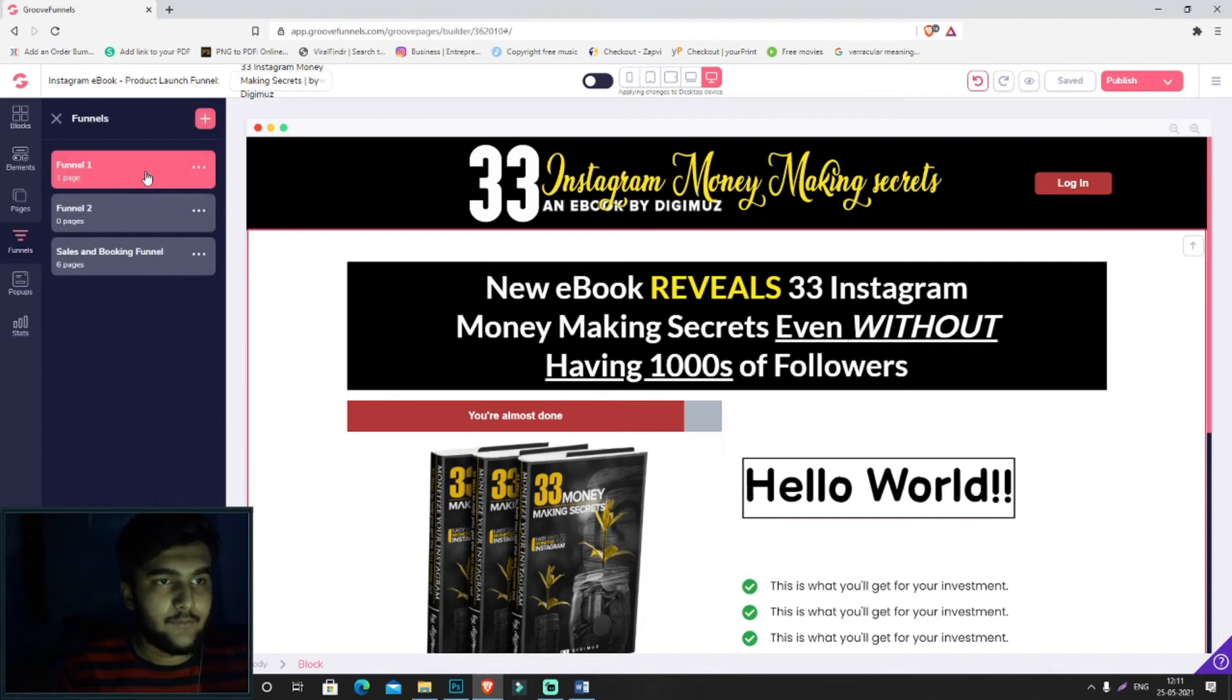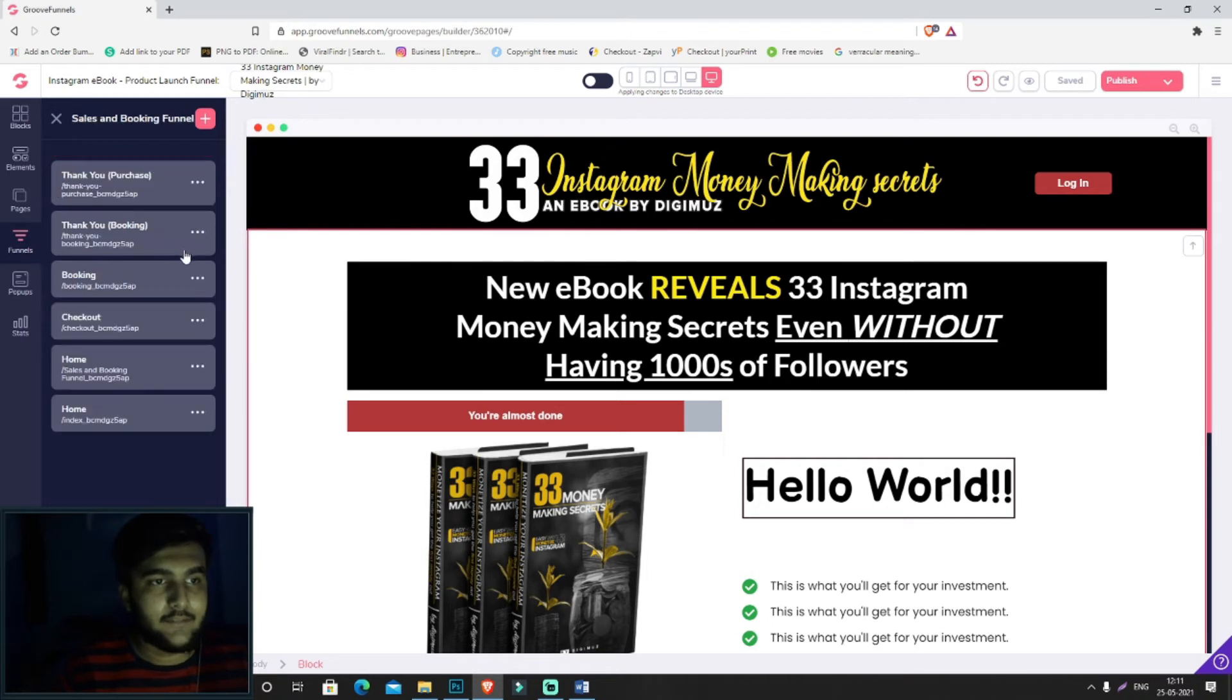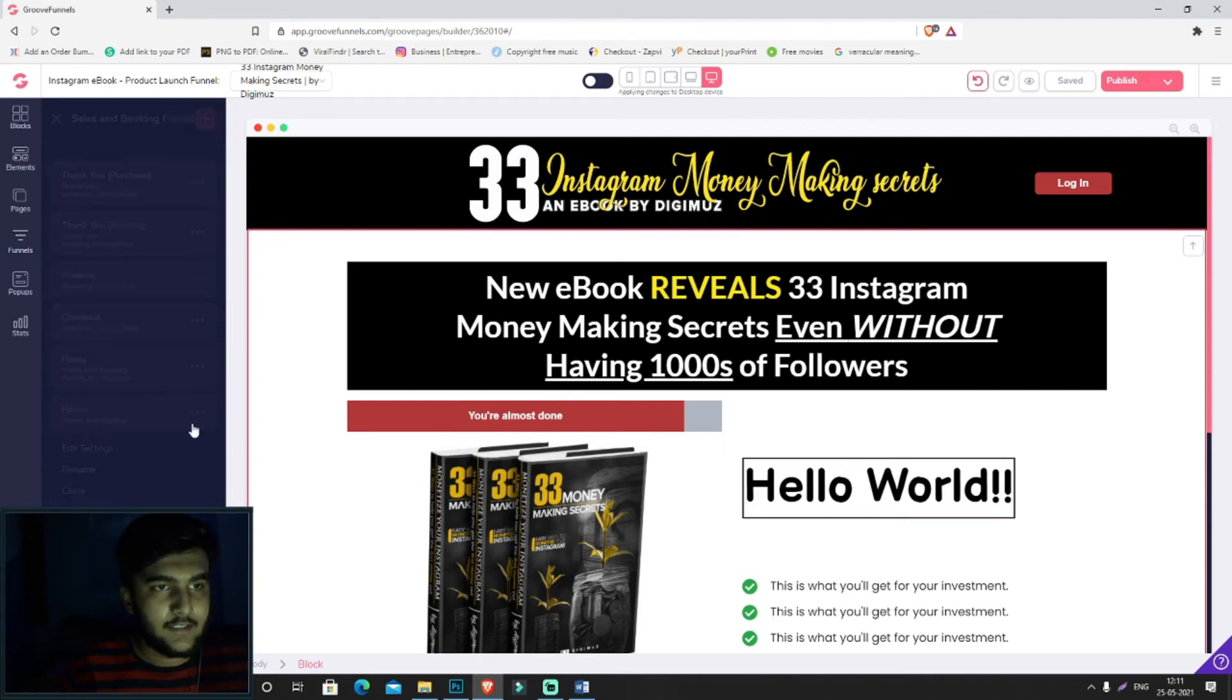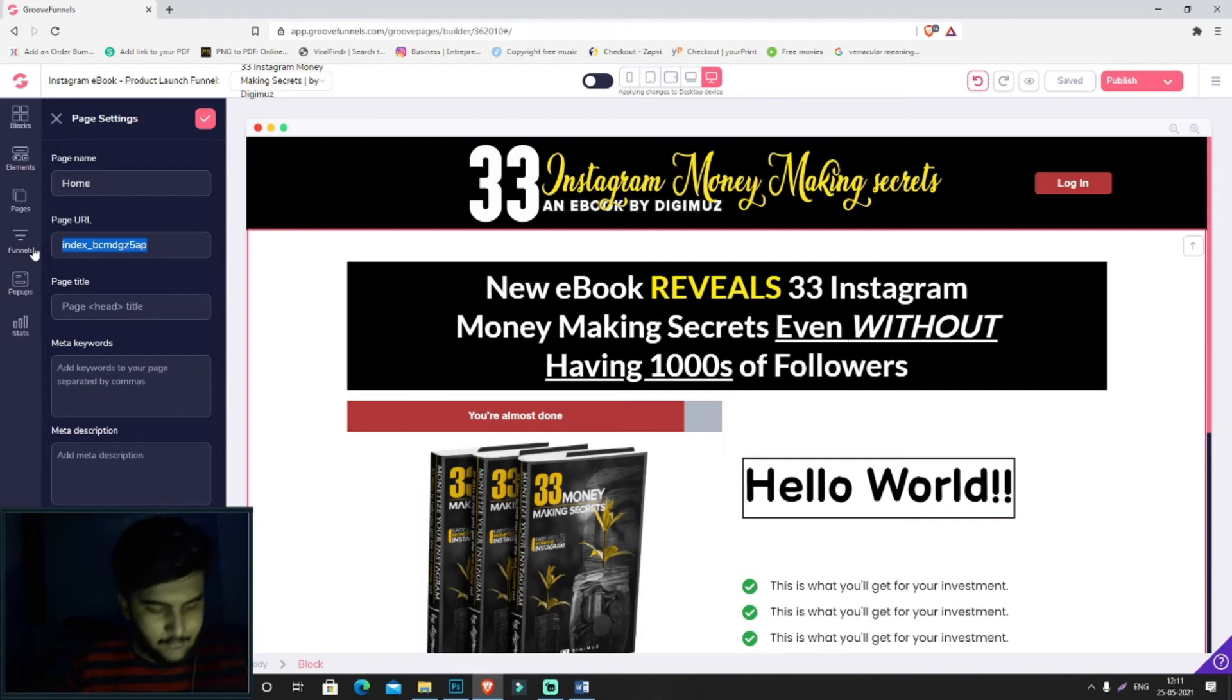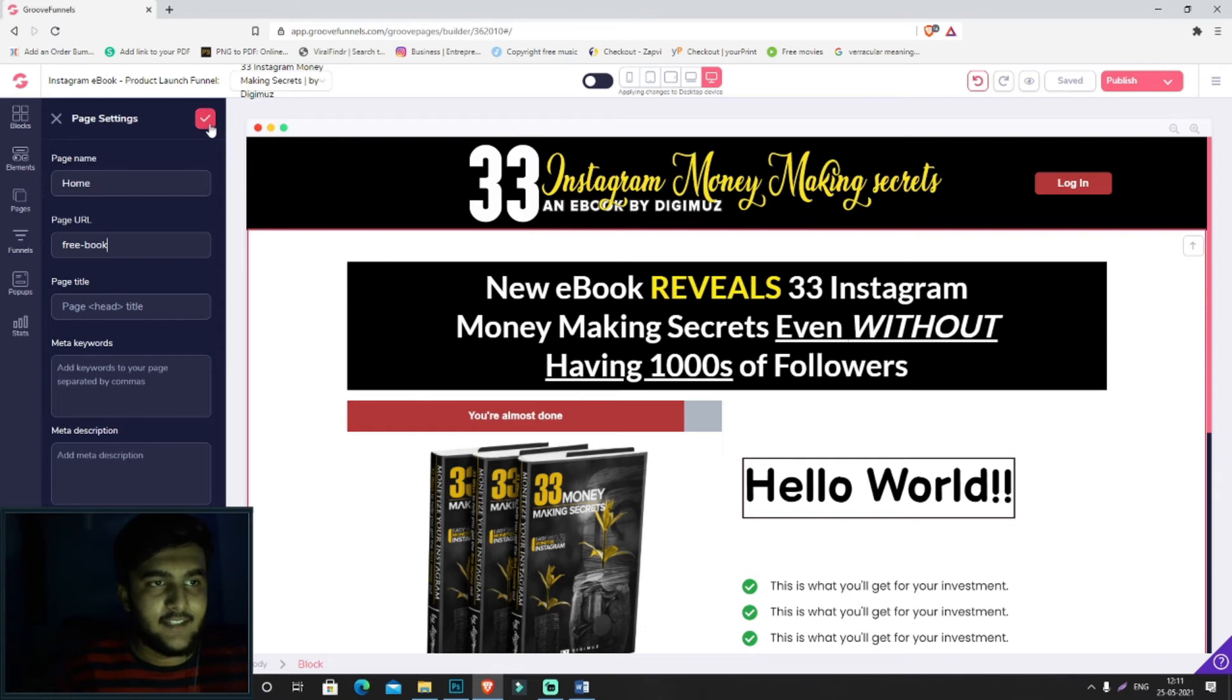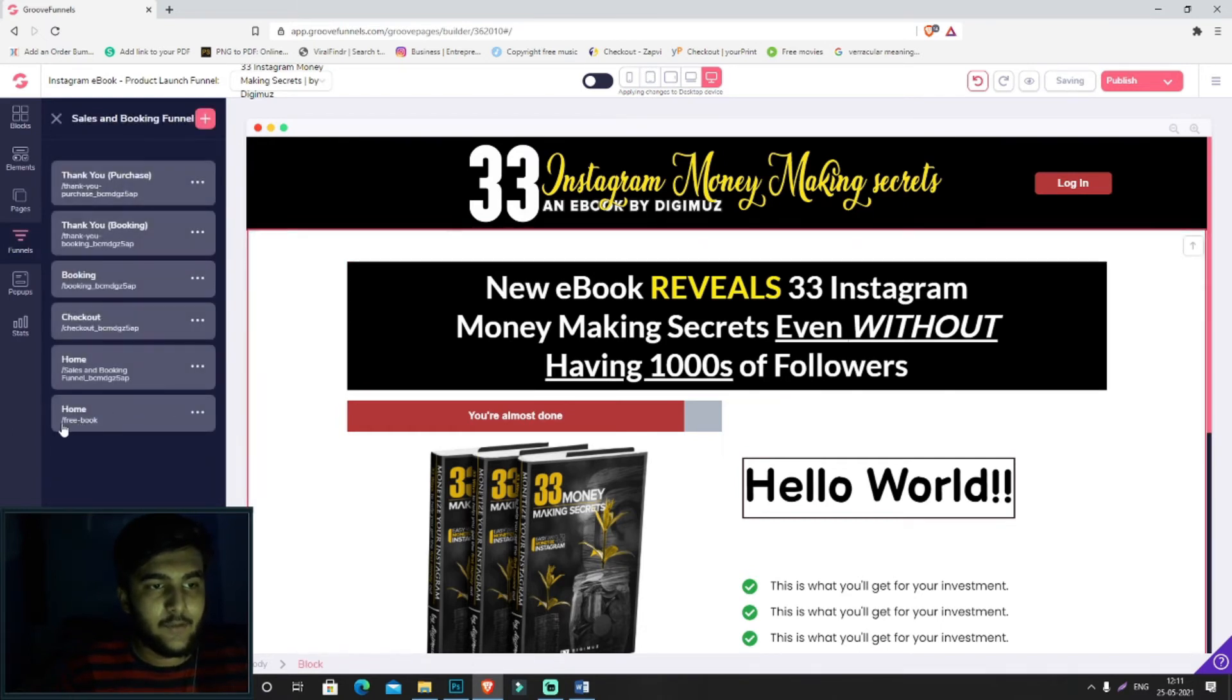We'll be going to funnels and clicking on this funnel one. Let's say we're going to change the URL for this entire funnel. Over here, I want to keep the home page. We'll change the settings in the page URL. I'll be entering 'free book' and click on save.